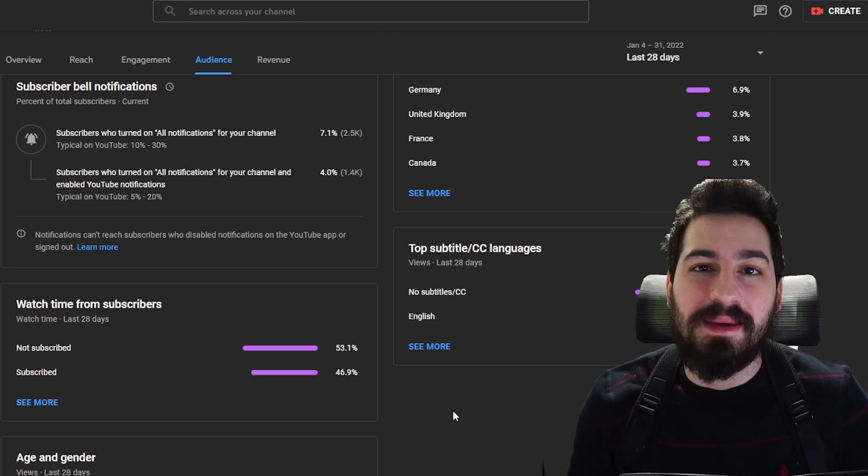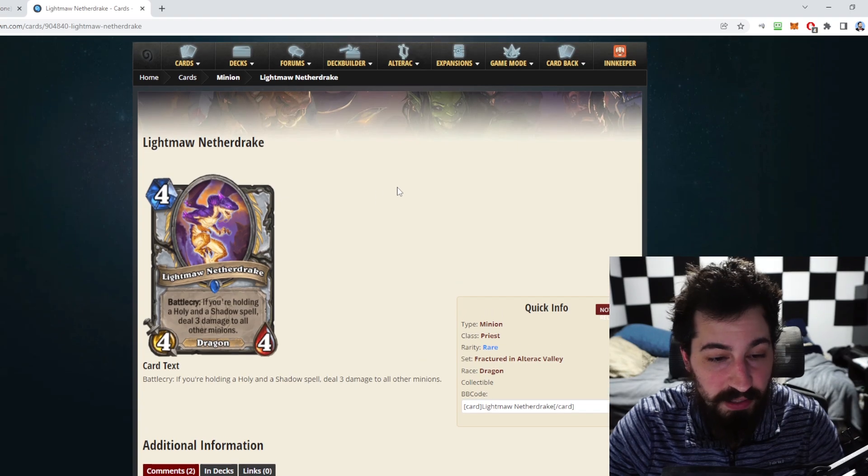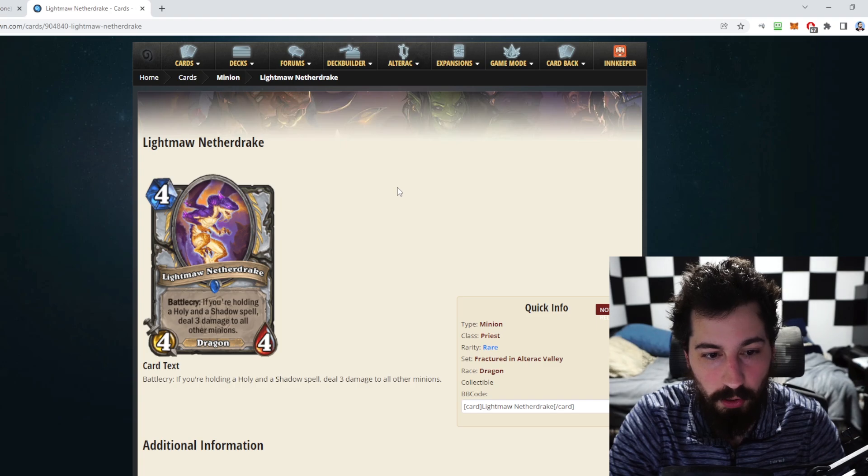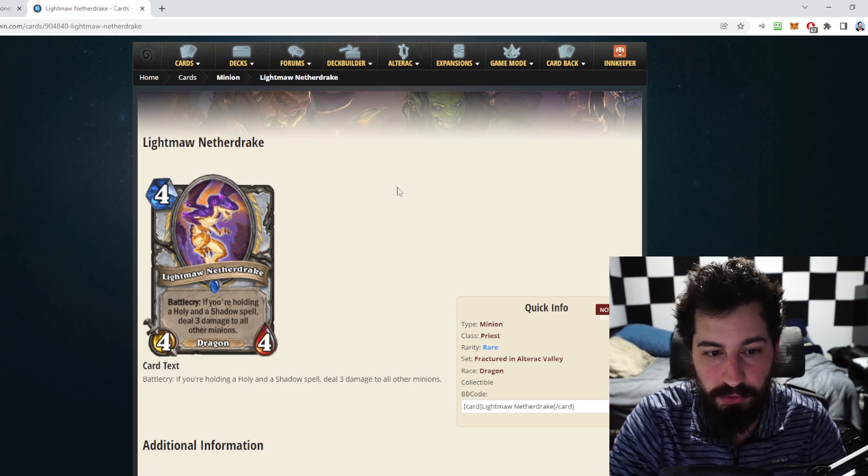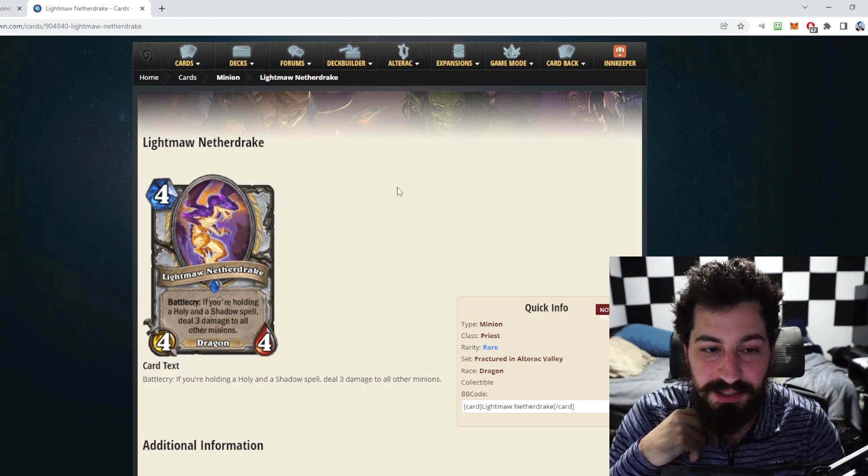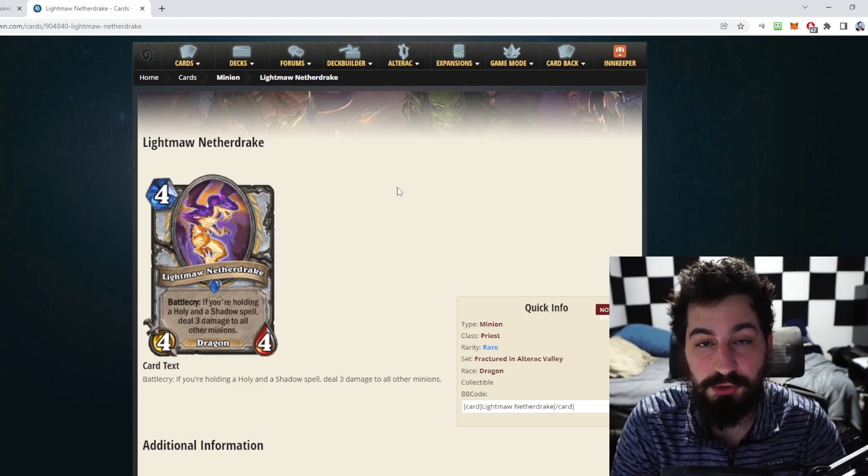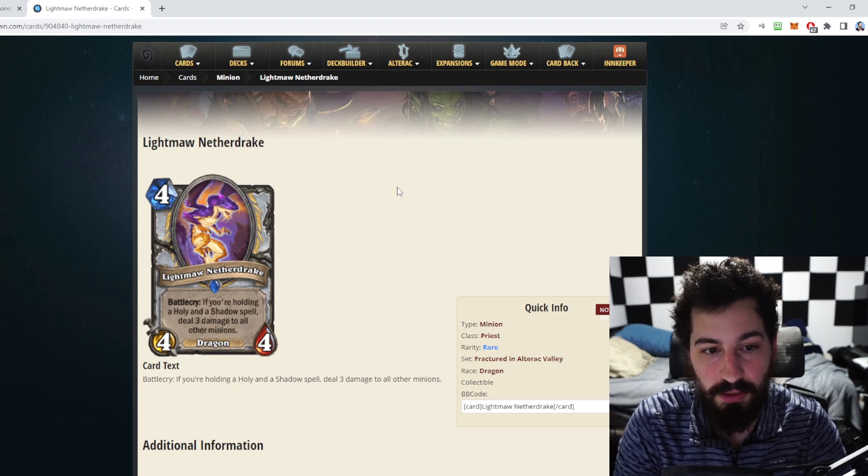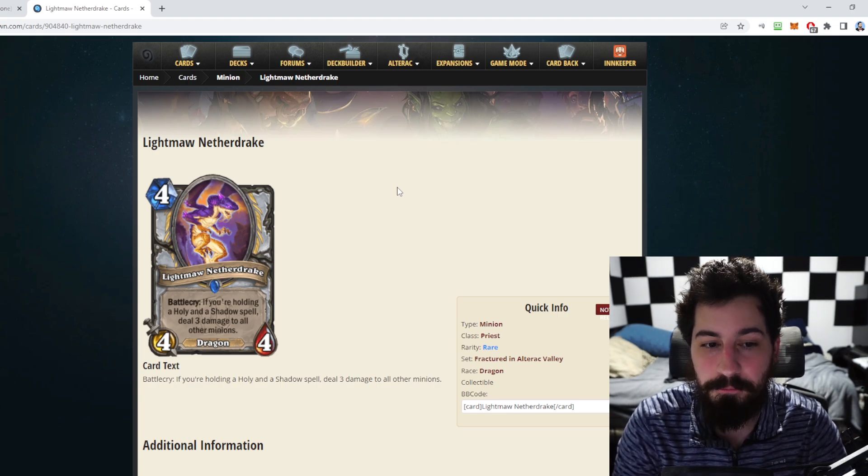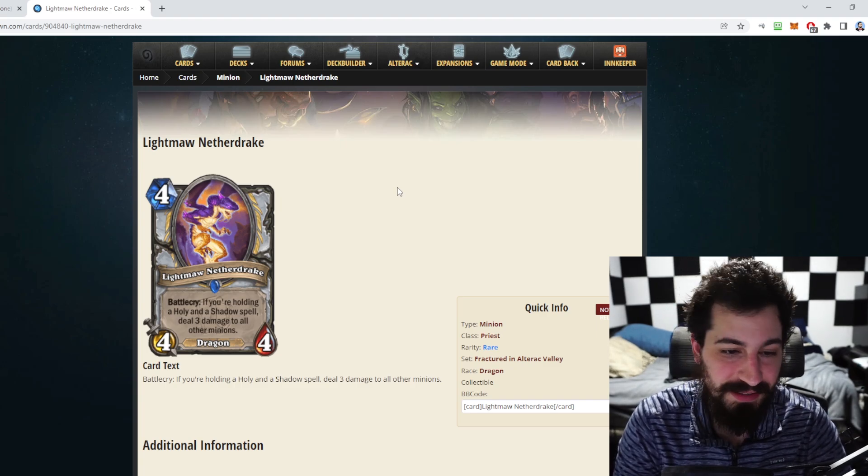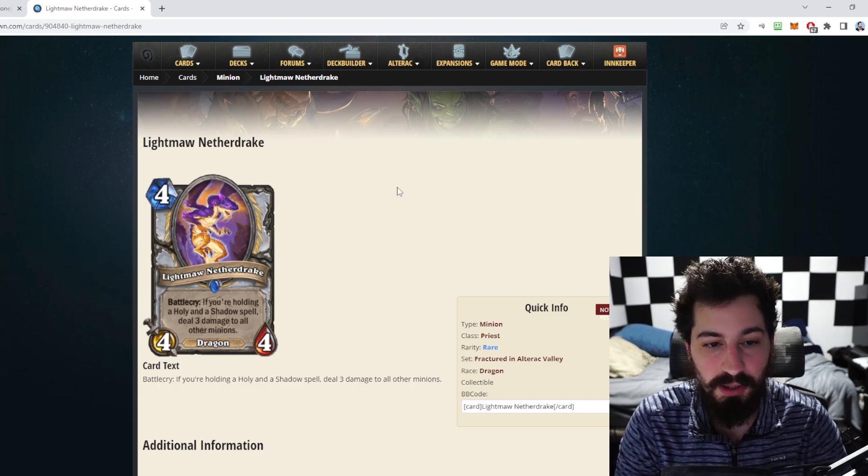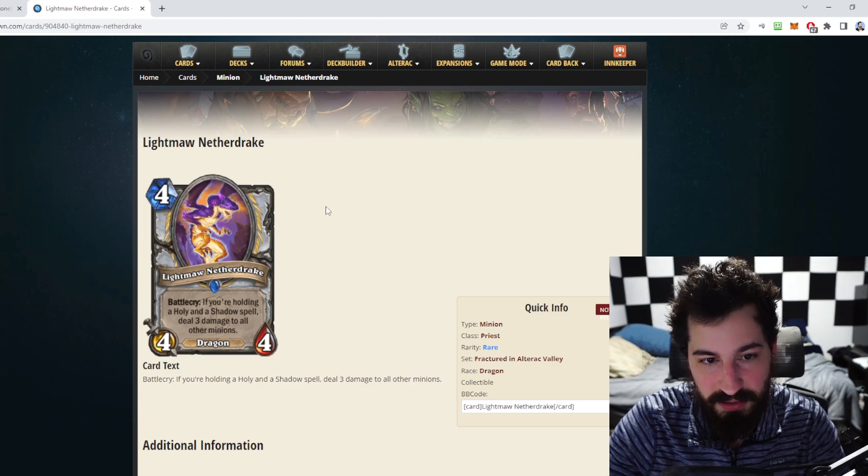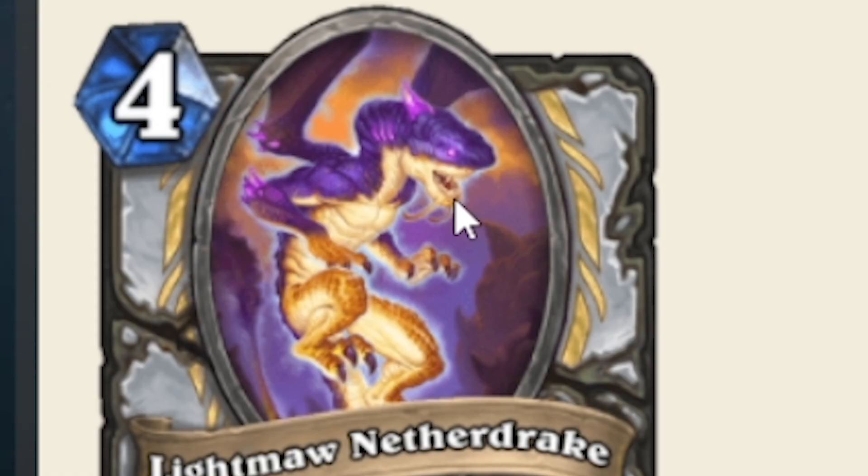We have Lightmane Netherdake, a four mana four four dragon, so stats are pretty average. Battlecry if you're holding a holy and a shadow spell, deal three damage to all other minions. There was a card very similar to this back when it was a four mana three three and if you were holding a dragon it did three to everything. So this is just like a shittier version of that card because holding a shadow and a holy spell is kind of a lot considering that's now two. I don't like these hand requirement cards. You draw this later it's bad, if you get it early it's good. It doesn't even look like a dragon to be honest, its face looks like a shark.